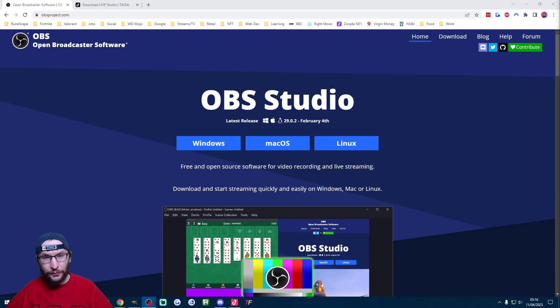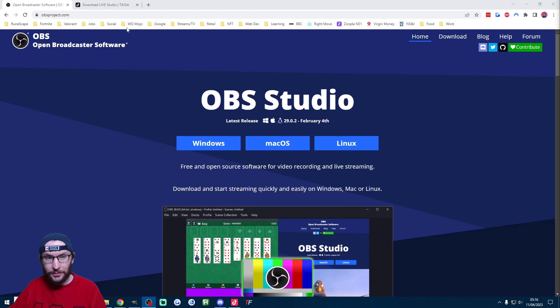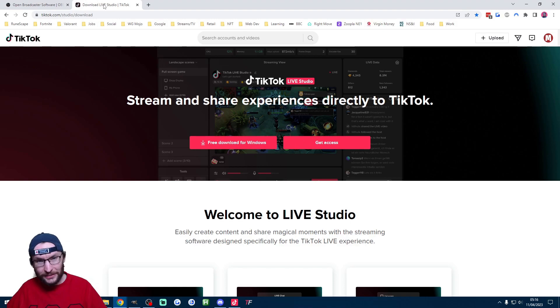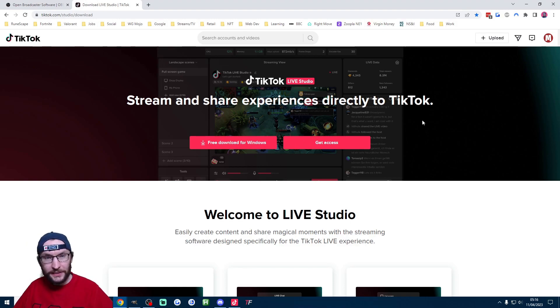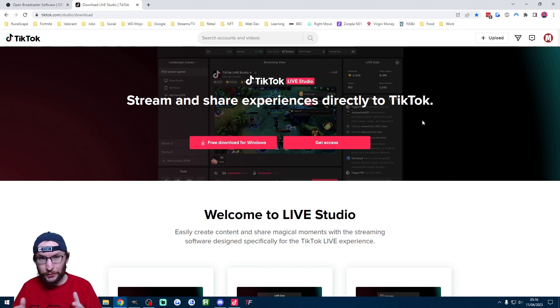We're going to be using two free pieces of software for this. First one is on screen now, it's OBS. It's linked in the description and the second one is TikTok live studio. This is also linked in the description. If you can't get onto this page there's also a Google Drive link there as well.